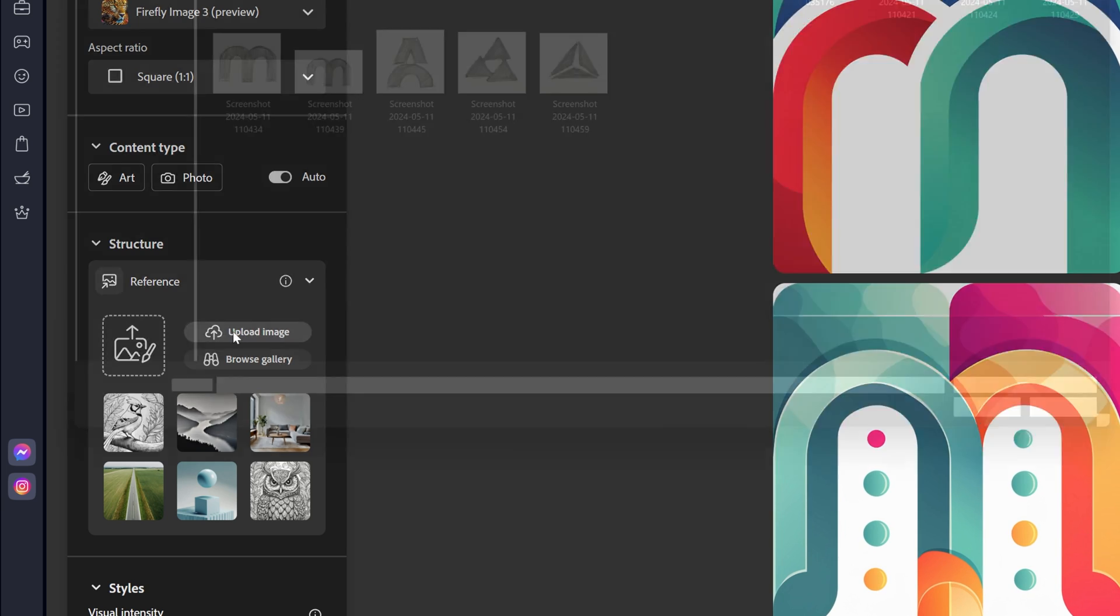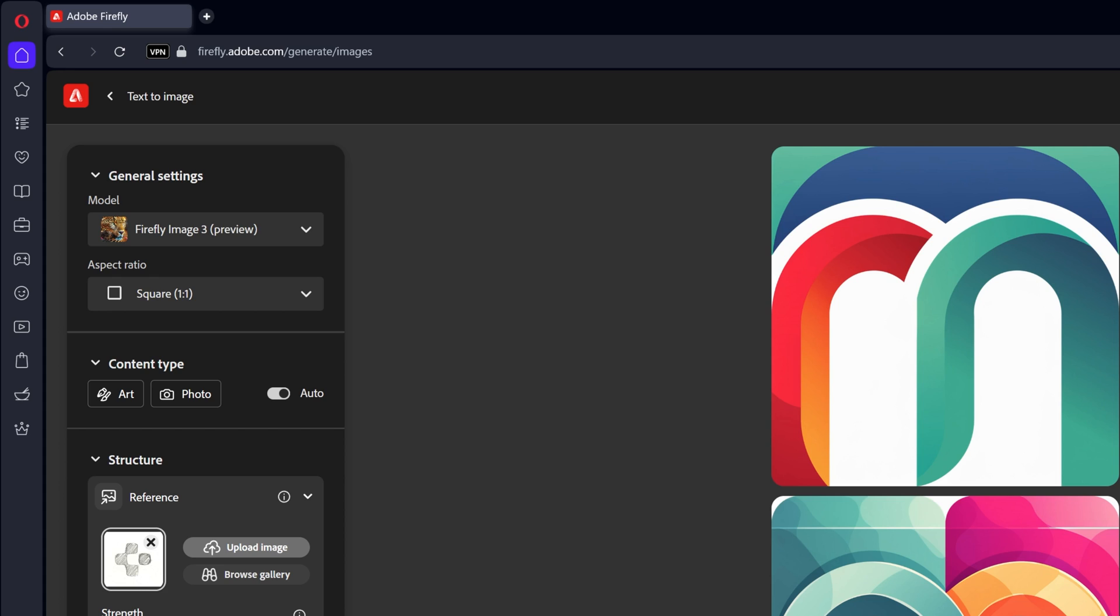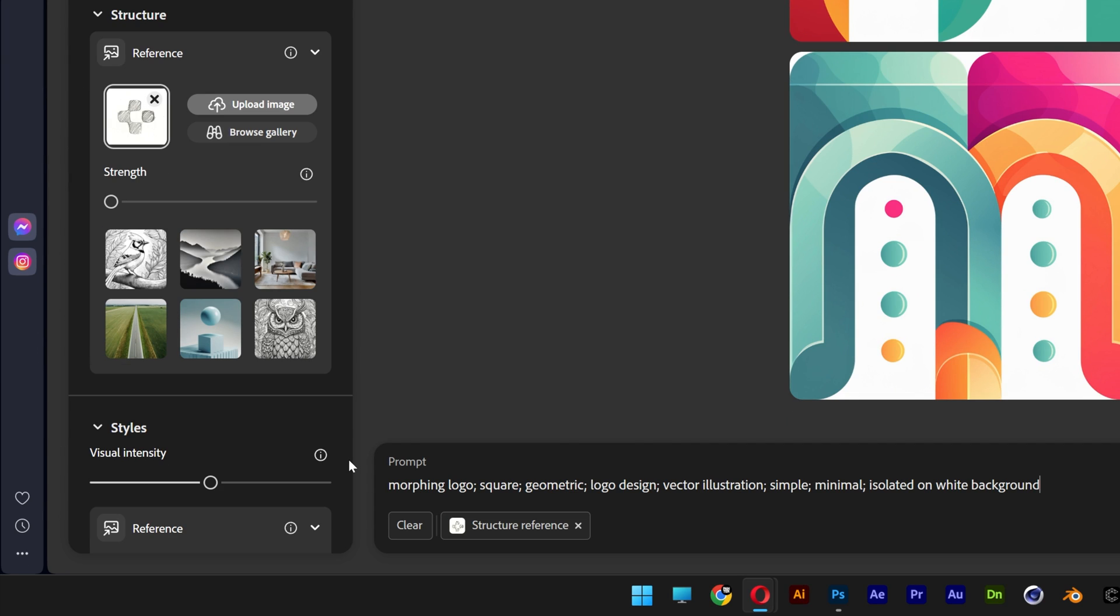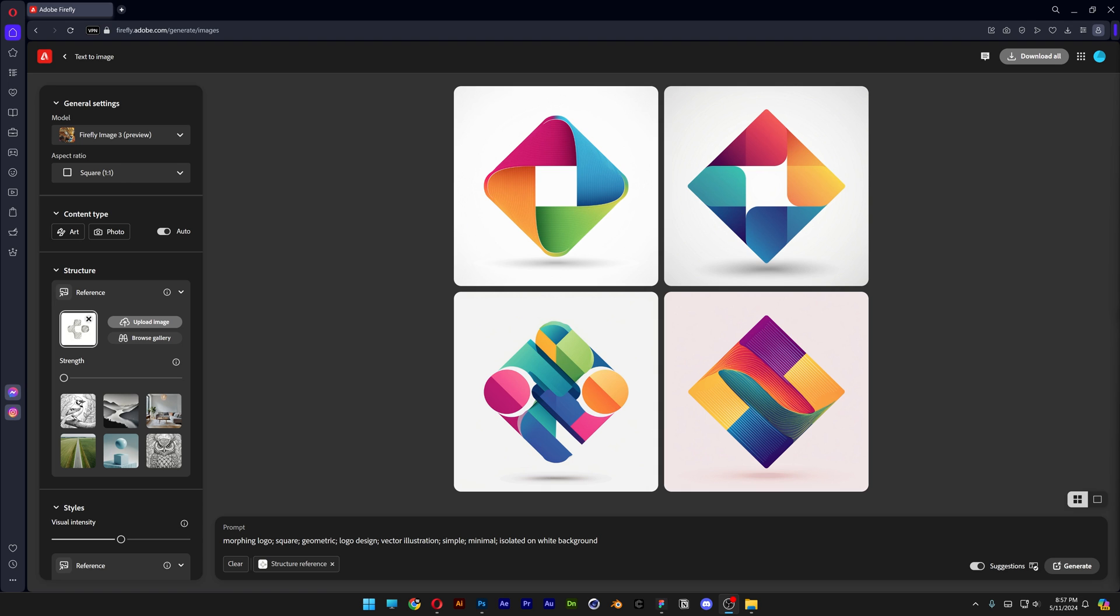Okay, so let's try it out with this plus that I did see somewhere. And I'm going to go with morphing logo, square geometric logo design, vector illustration, simple, minimal, isolated on white background. Click on generate.